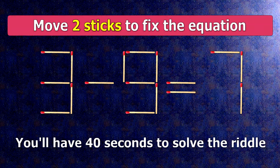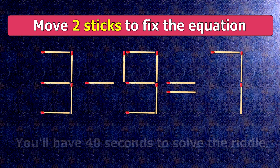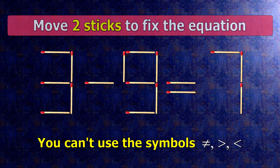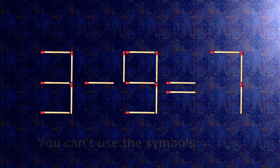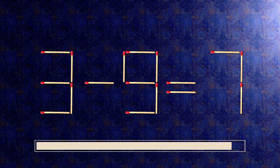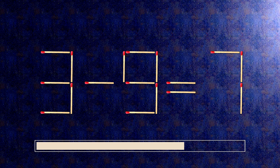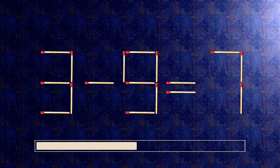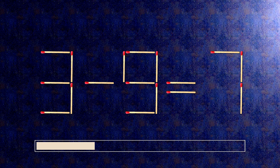We have the equality 3 minus 9 equals 7. Our equality is wrong. We need to move two matches to make our equality correct.